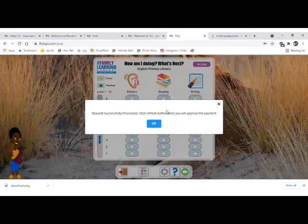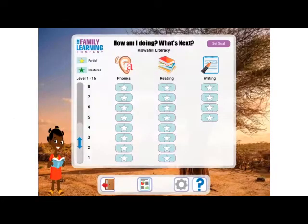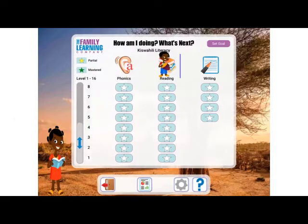And now you can access the activities, which include phonics, reading and writing.